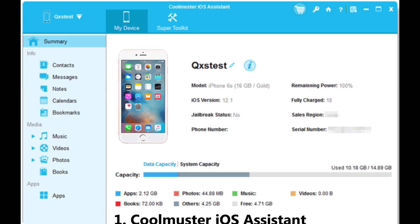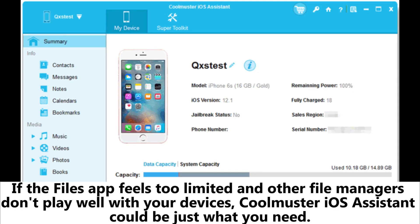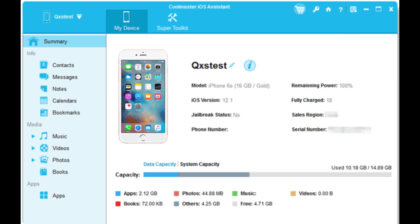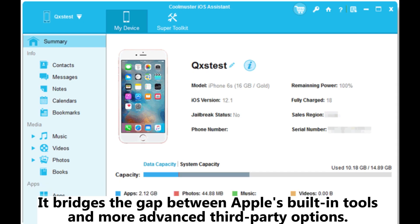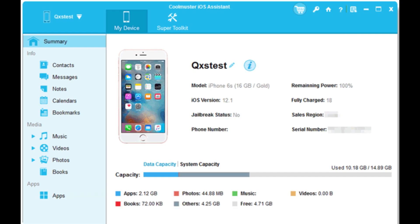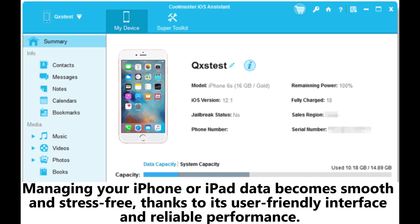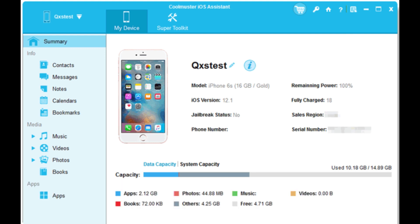1. Coolmuster iOS Assistant. If the Files app feels too limited and other file managers don't play well with your devices, Coolmuster iOS Assistant could be just what you need. It bridges the gap between Apple's built-in tools and more advanced third-party options. Managing your iPhone or iPad data becomes smooth and stress-free, thanks to its user-friendly interface and reliable performance.